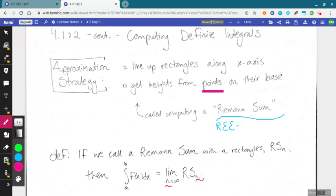With this definition we have a precise mathematical way of defining definite integrals — the areas we care about. That's great, but we also want to be able to compute these. In order to start computing, we need to first figure out how we can write an n-rectangle Riemann sum, so let's think about that.